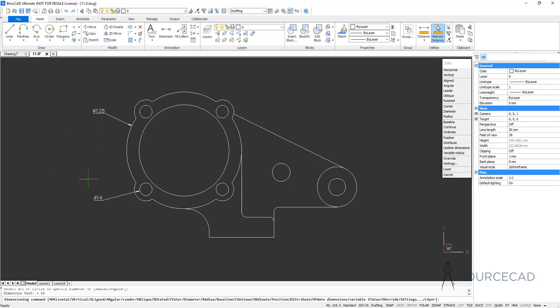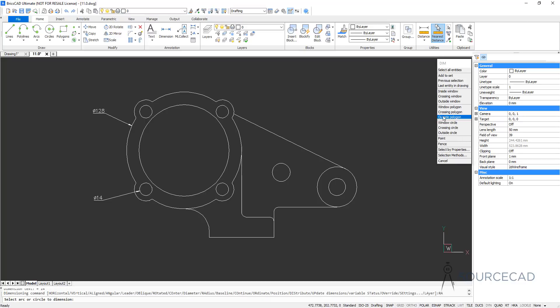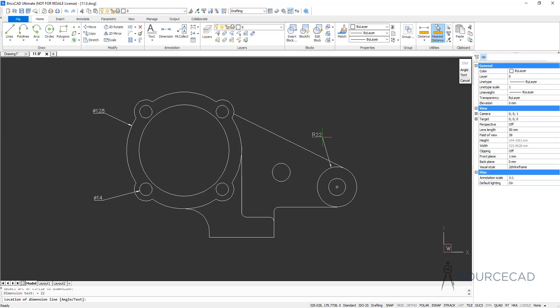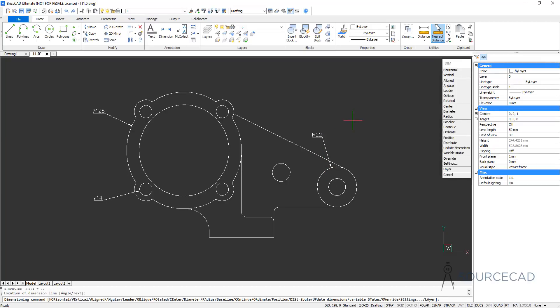In this case both the dimensions are diameters. As you can see, we have the phi symbol, but you can change it to radius as well. All you need to do is select the radius option from this dim panel. Select radius, then select the circle — and that's our radius value. Now R is prefixed before the value.